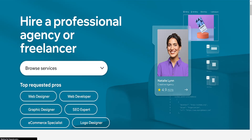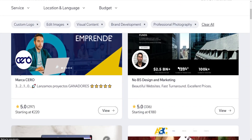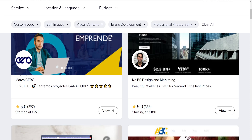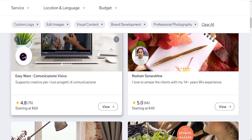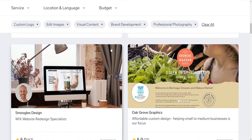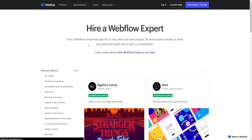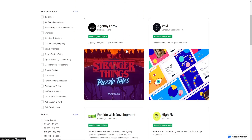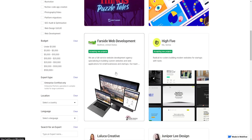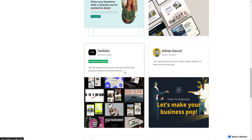SEO. Wix provides basic SEO tools and features, but it might not offer as much flexibility and depth as some users might need. Webflow offers more control over SEO settings, allowing users to customize details that can impact search rankings.